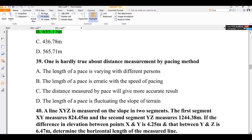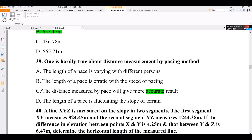Question number 39. Which is hardly true about distance measuring by pacing? The length of a pace varies with different patterns; the length of paces is erratic with the speed of pacing. The distance measured by paces will give a more accurate result on flat terrain. The correct answer is C.